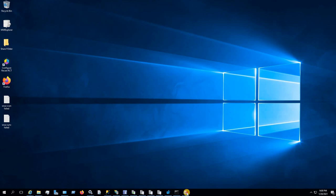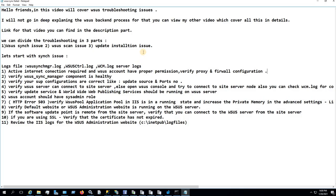Hello guys, today we will discuss WSUS troubleshooting. I will not go in depth explaining the WSUS backend process — for that you can view my other video which covers all the things in detail; the link will be in the description. We can divide WSUS troubleshooting into three parts: first is the WSUS sync issue, second is the WSUS scan issue, and the third is the installation issue.